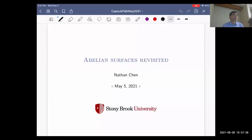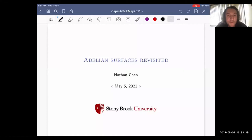Our second speaker is Natan Chent, who will talk about abelian surfaces revised. Okay great, thank you for letting me speak today.